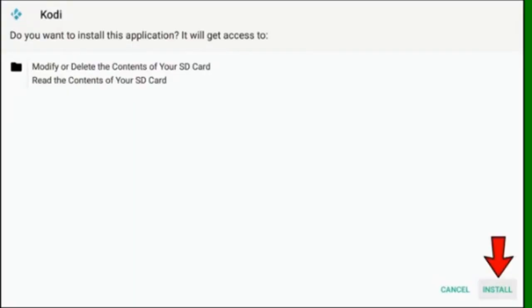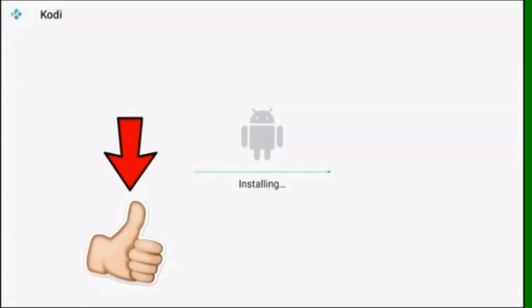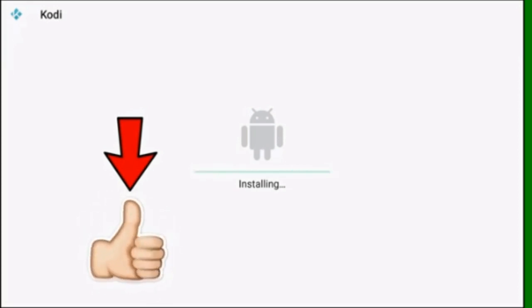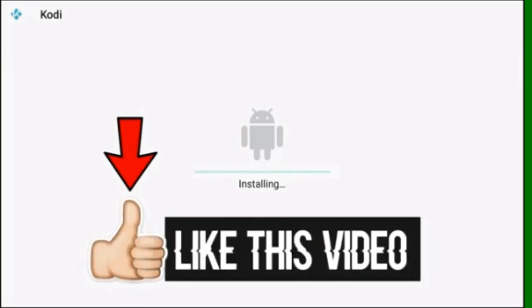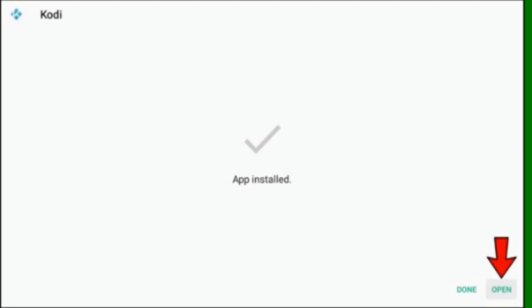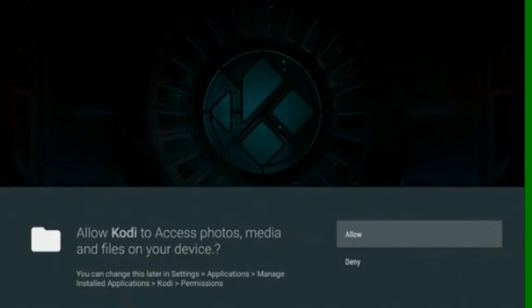And install. And open Kodi. And click continue. And allow.